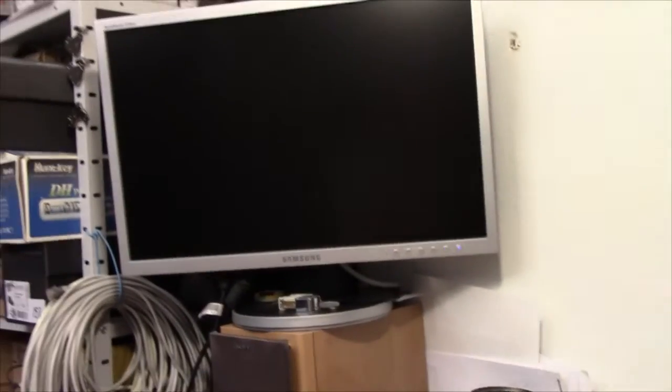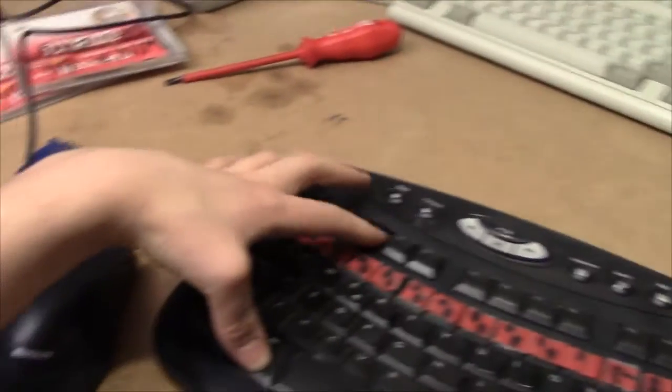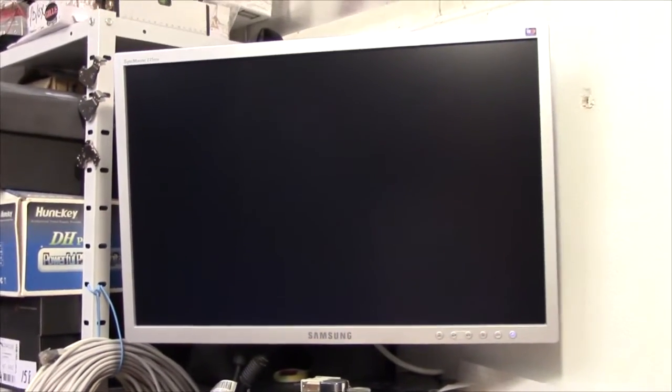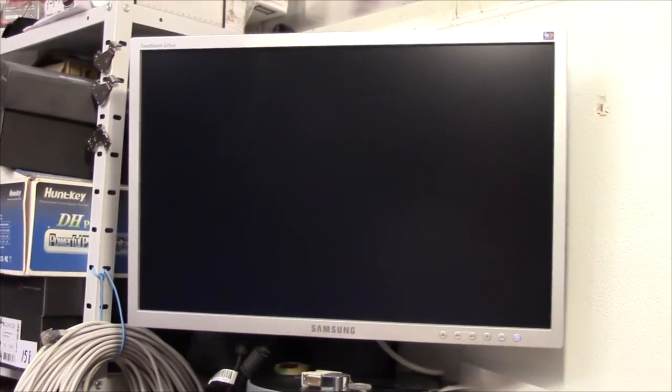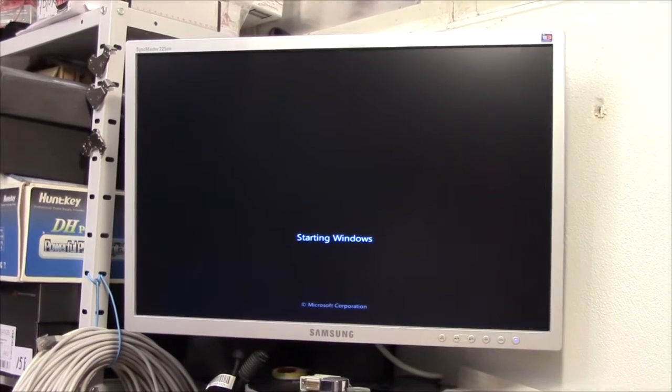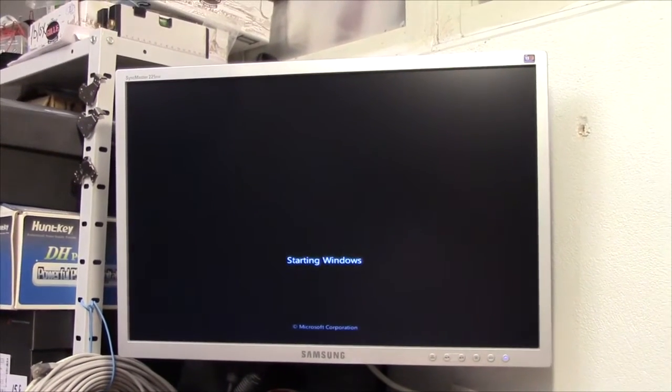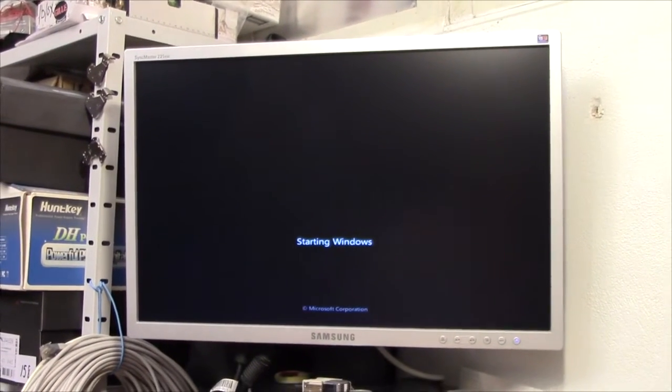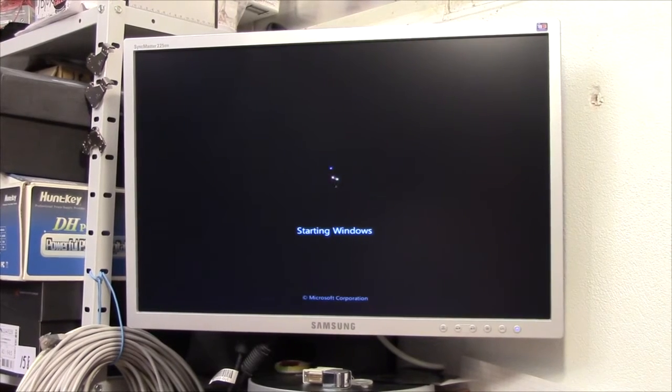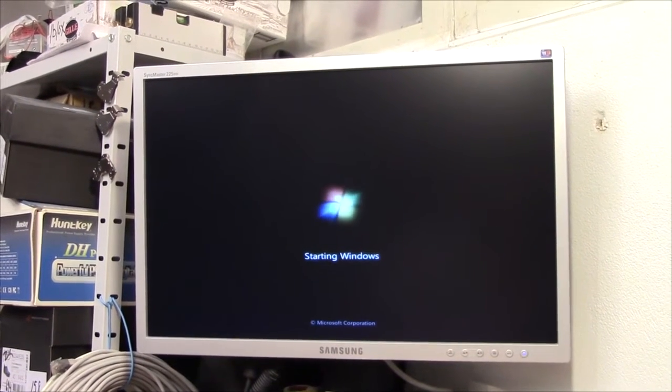Just got to do a quick BIOS update by pressing a stupid combination on the keyboard. Let's see if it works. Nope. Good going, ASUS. Guess I'll have to do it from the BIOS.